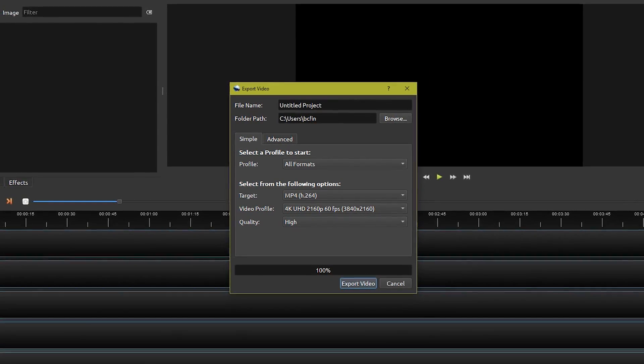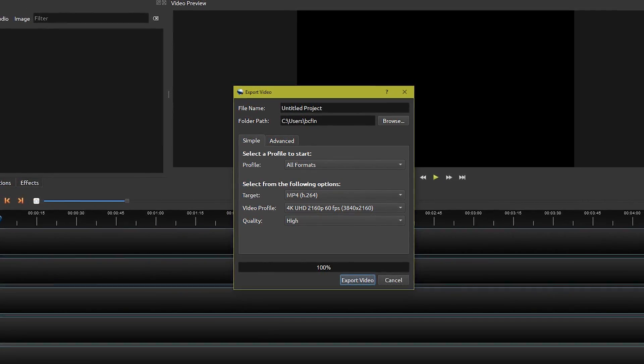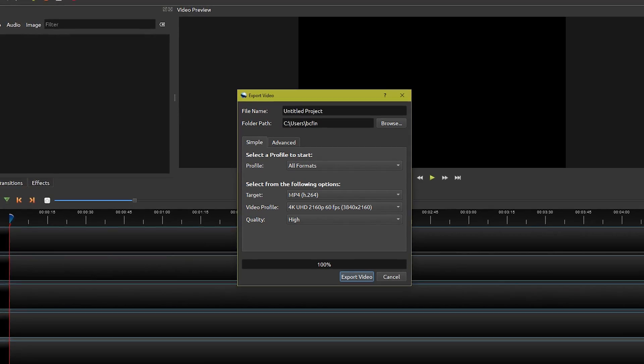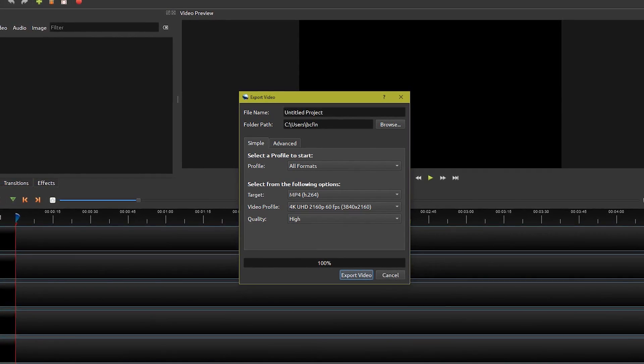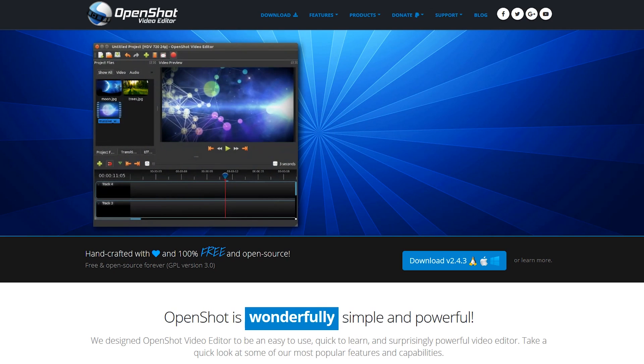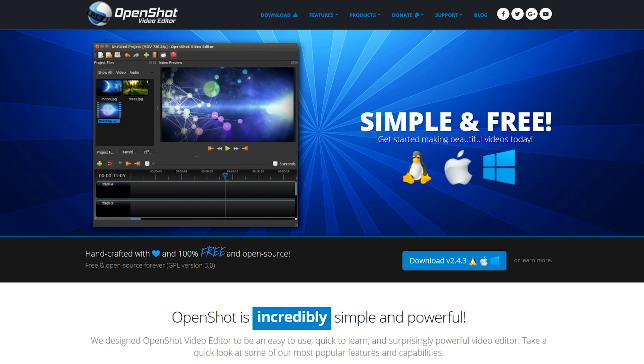OpenShot does contain bugs that could make it crash, but over time it's been continuously updated, making it more stable. OpenShot is now available for all major operating systems including Linux, Mac, and Windows.